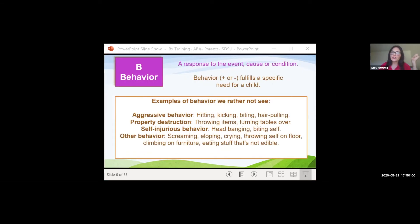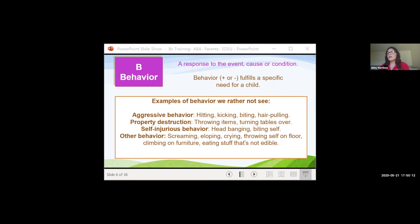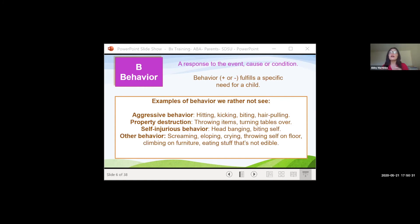Behavior is any response to an event, cause, or condition — it fulfills a specific need. Some common examples of challenging behaviors we want to reduce include hitting, kicking, biting, hair pulling, throwing items, throwing furniture, head banging, biting themselves, pulling out their hair, screaming, running away, crying, throwing things to the floor, climbing, and eating non-edible items. These are what I'm referring to as challenging, problematic, maladaptive behaviors.